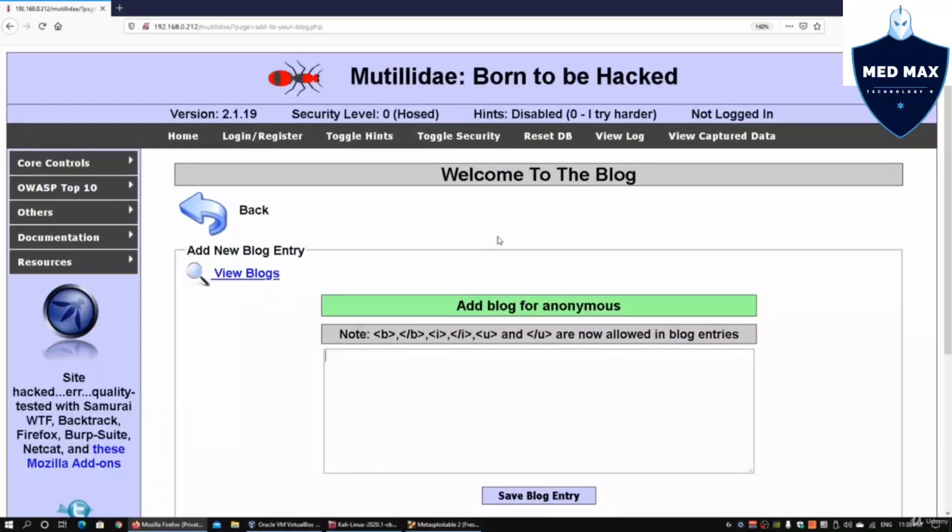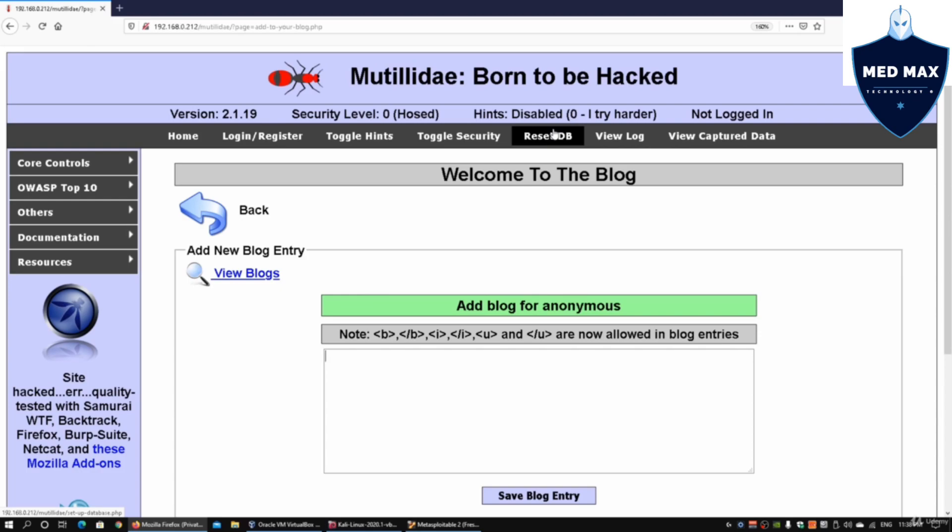The good thing about Mutillidae is that you can very quickly reset the data inside the database, which allows you to retry some of the attack methods, especially if you screw up the databases or test environment. You can reset the database and try again with different attacks.